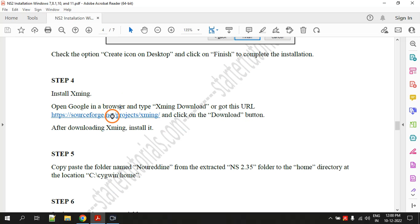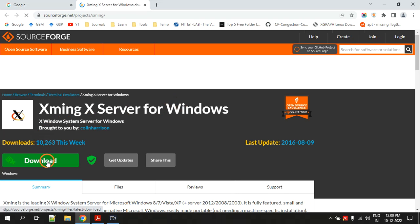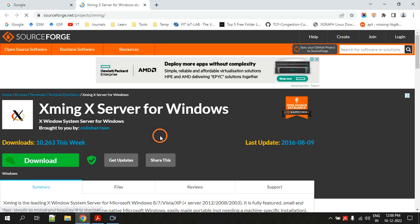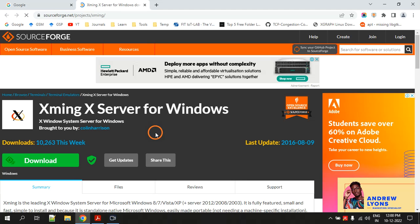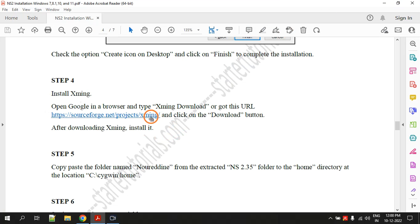Click on the link — it will take you to the browser. Click on Download and your download will start. After downloading XMing, just install it. The installation process is very easy: no need to change anything, just click Next, Next, Next, and Finish. That is how you install XMing.